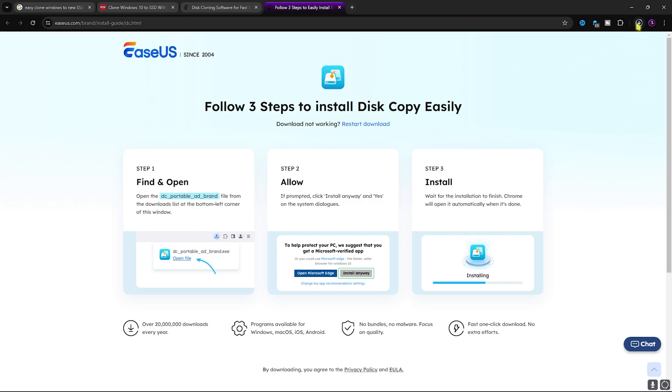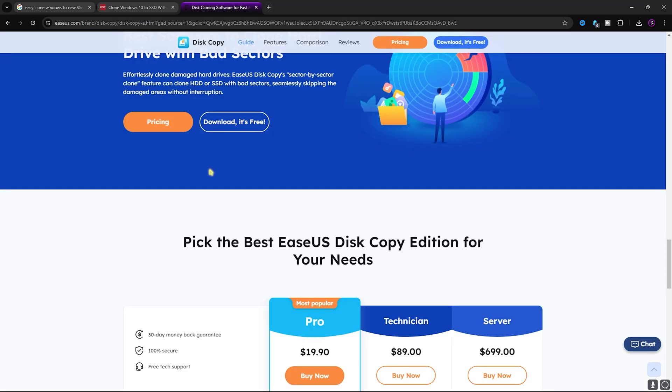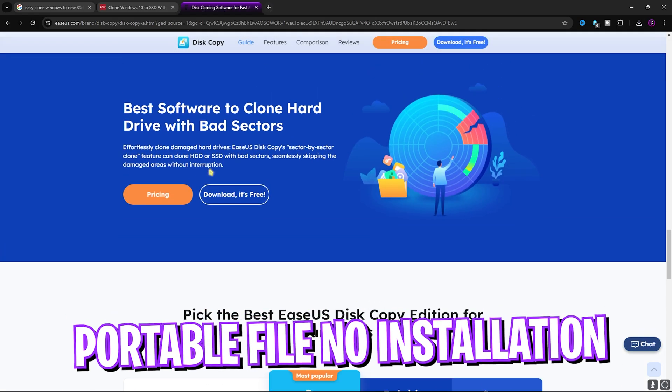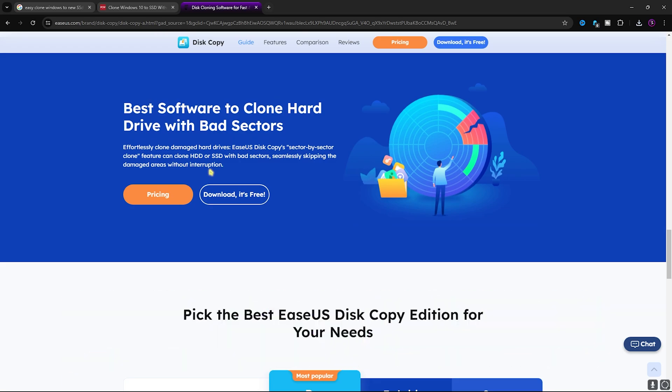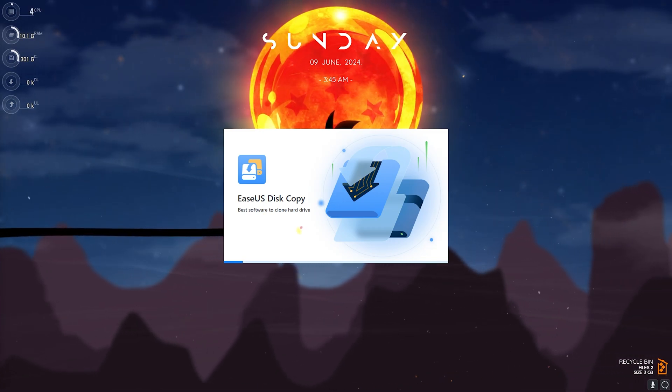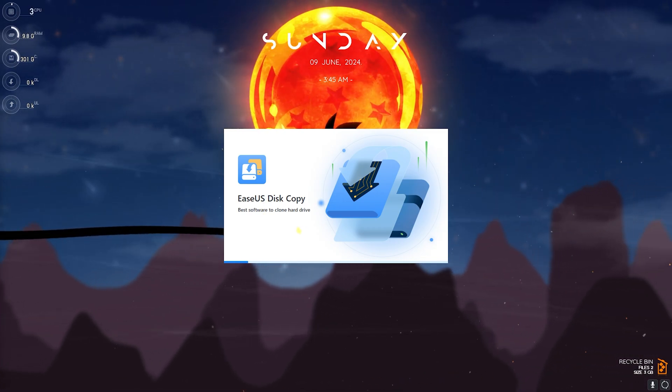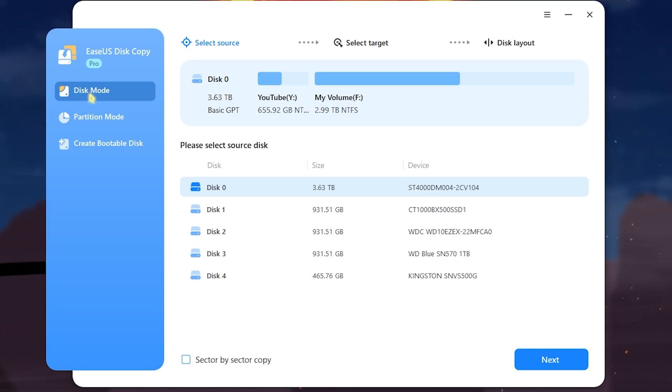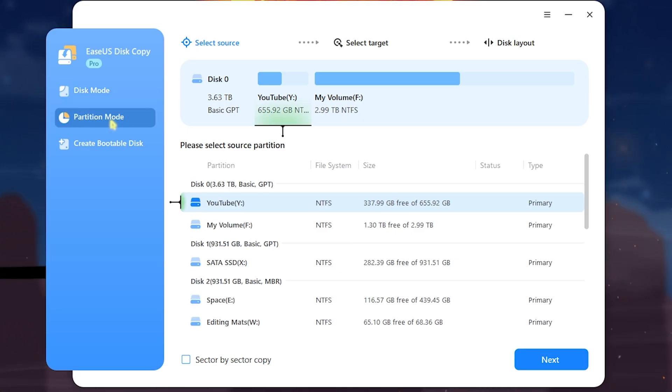So I simply click on Download, it's free, and it starts downloading. Once again, this software is really handy because it does not install any software but it's a portable software which you can carry around in a pen drive as well. Once you open it up it should load like this and you can see an interface similar to this.